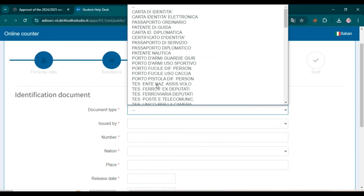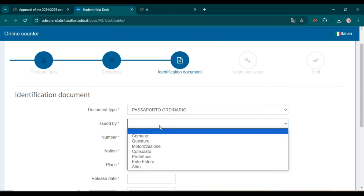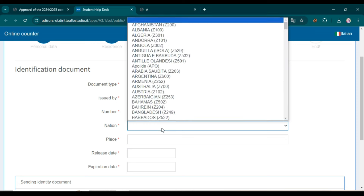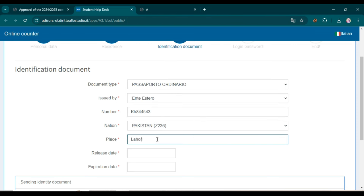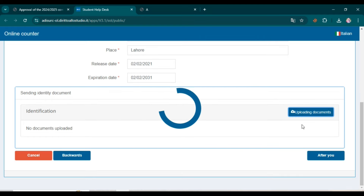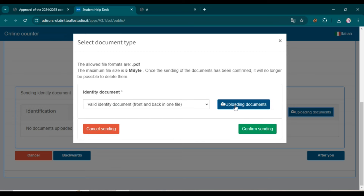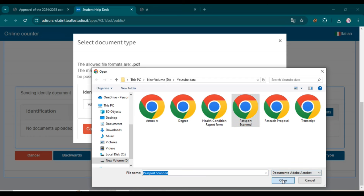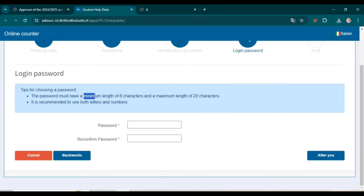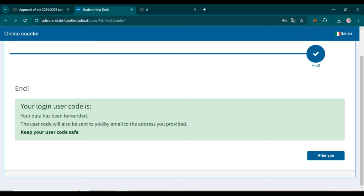Now you have to add an identification document. Select the document type — for example, passport. Enter your country name; if it is foreign you can select accordingly. Then enter your passport number, select your nation, enter your place and city name, then the release date and expiry date of your passport. Now attach your passport by clicking 'Upload Documents,' selecting your passport file, and clicking 'Confirm Sending,' then click Next. Now select a password with a minimum length of 6 characters — it is recommended to use both letters and numbers. After selecting your password, click Next.